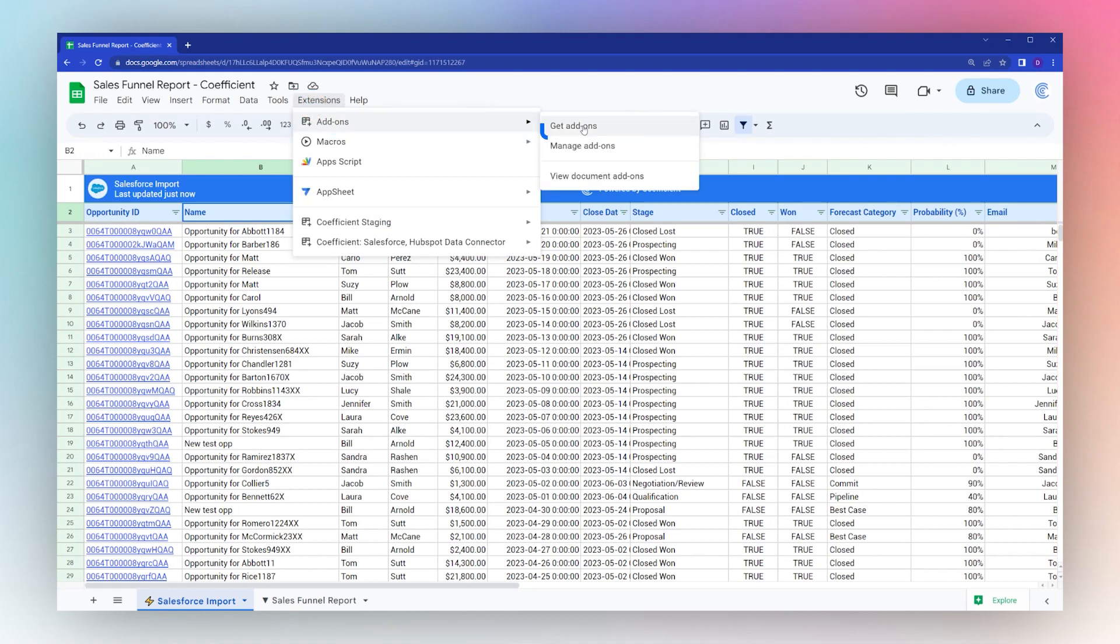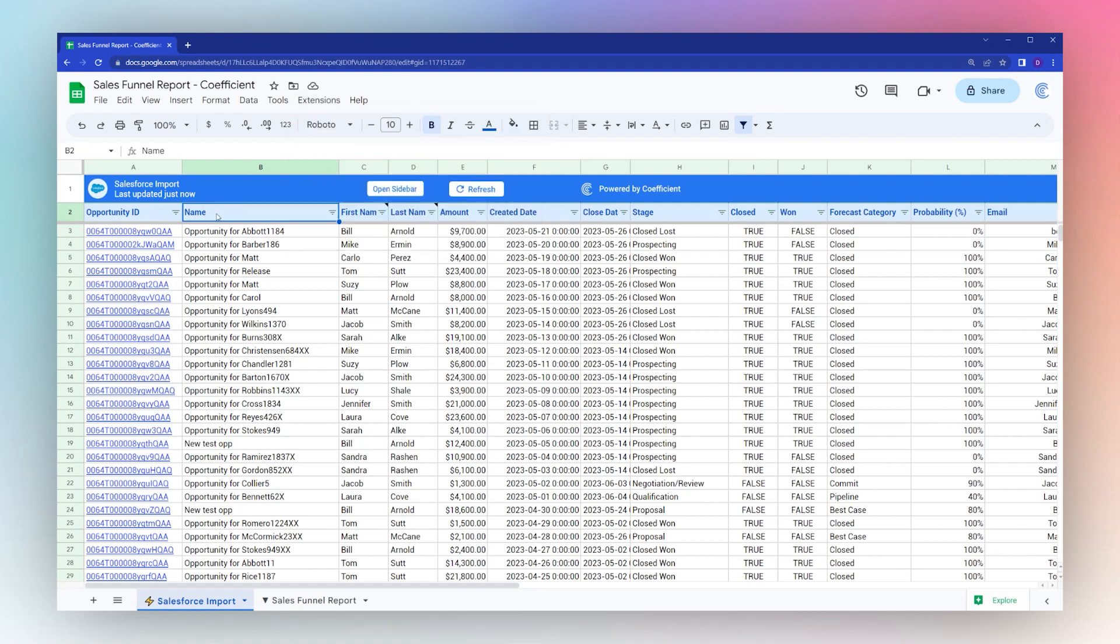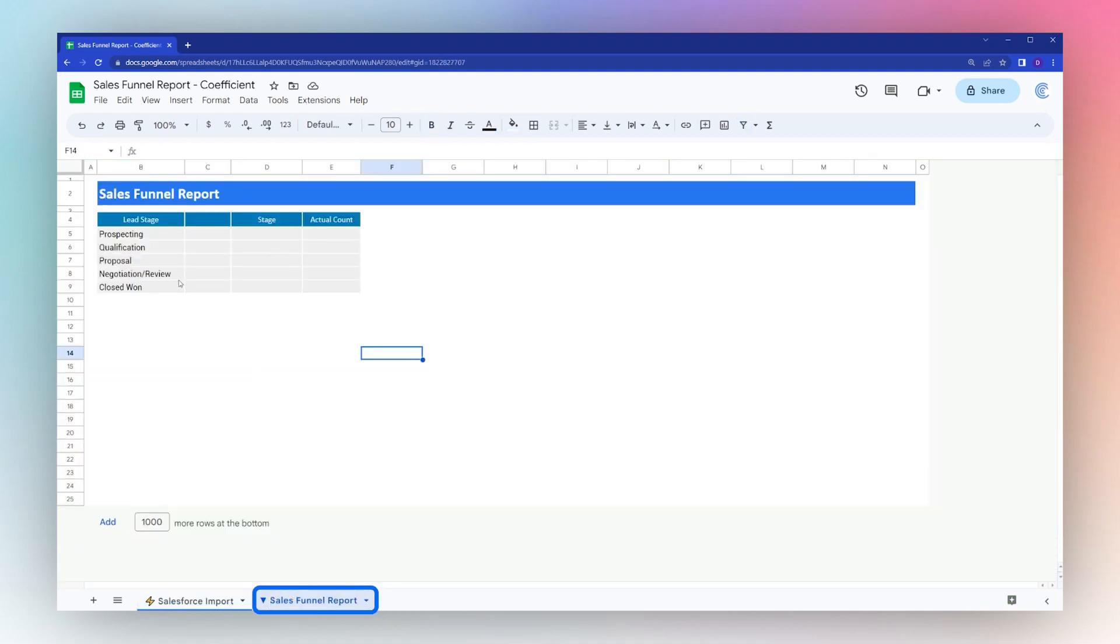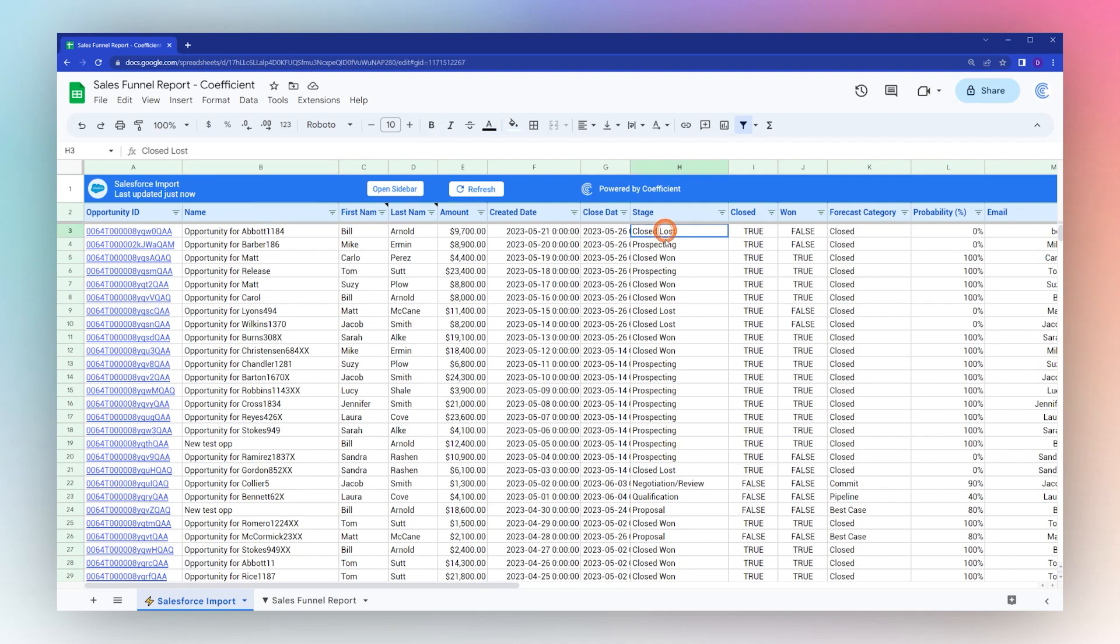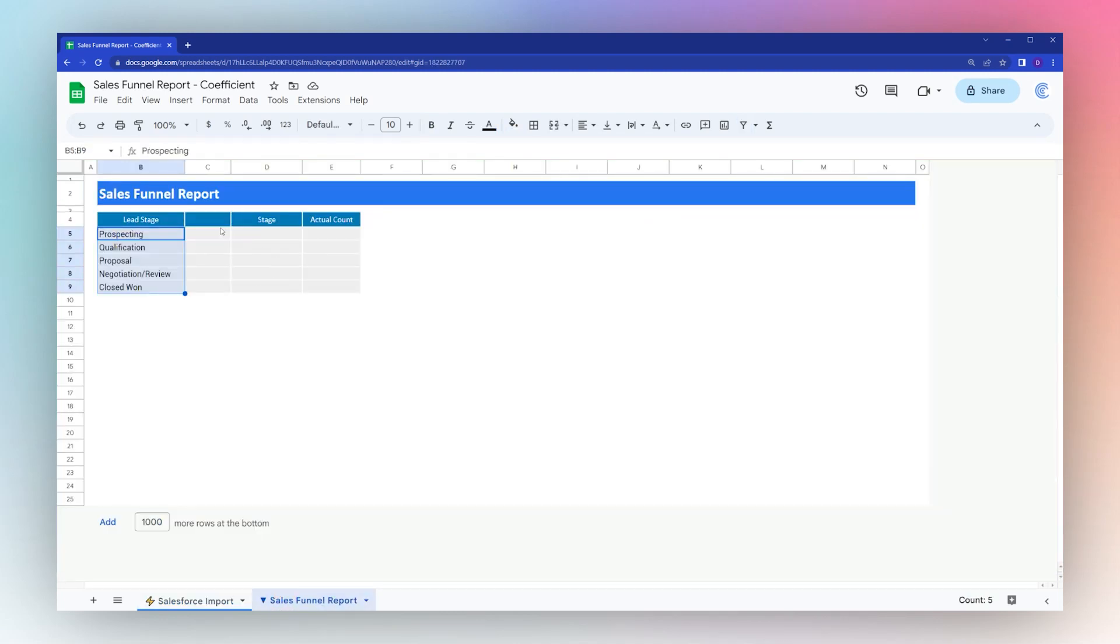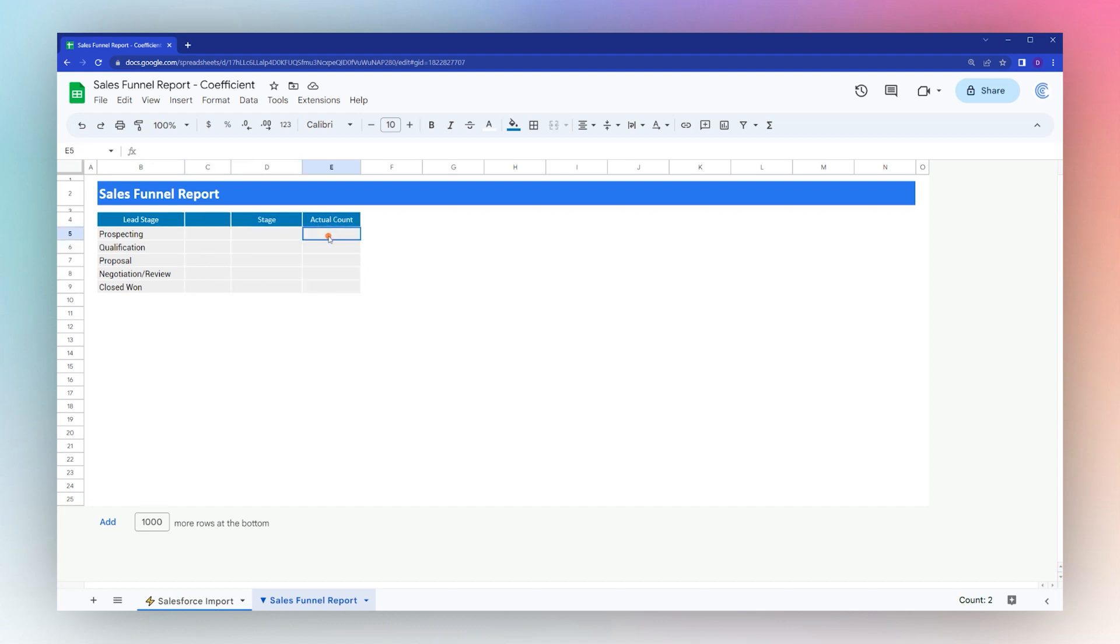Once you have your data in Google Sheets, we can proceed to the next step. I have here a quick template to pull our data into, with our lead stages over here on the left that correspond to our stages in the data. Then we have a couple columns to populate the chart that we're going to build in a minute. This may not make sense at the moment, but I'm going to explain it as we go and you'll be able to recreate this in your own project.